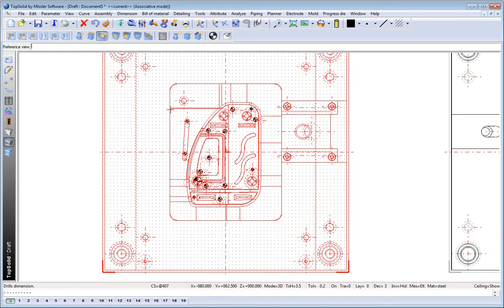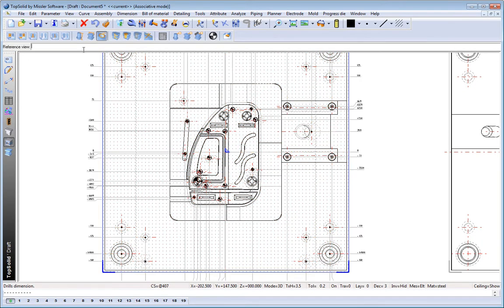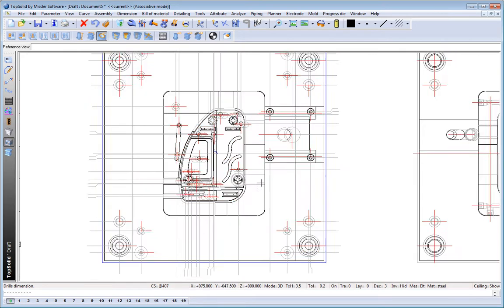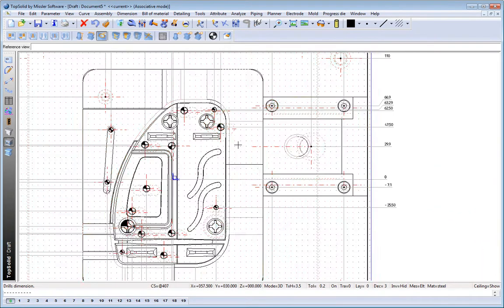From here, let's ask the software to dimension everything for us automatically. You got it, that was one click as well. Pretty cool.